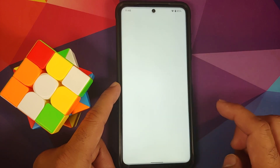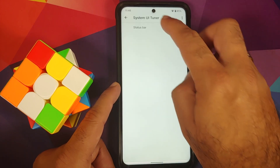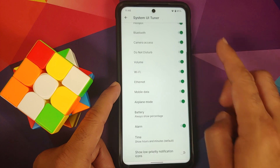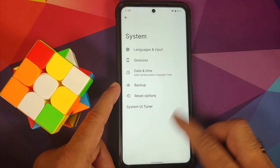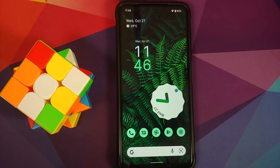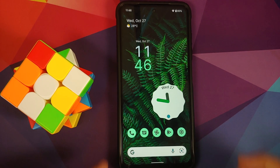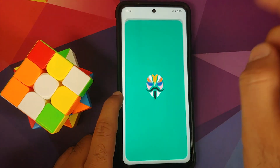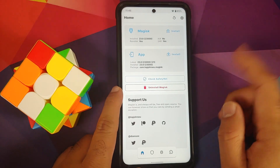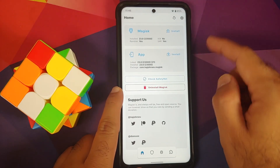You can also use the extended screenshot to choose the specific content you want to capture, tap save, and you're done. Additionally, there's System UI Tuner, where you can configure which icons appear in your status bar.